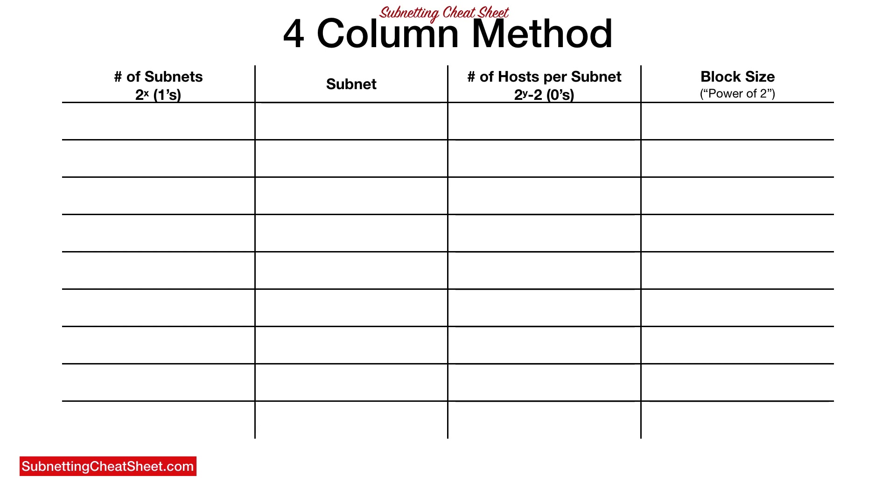Now, you start in column one, and you start with the number eight, and then you just number down. One, two, three, four, five, six, seven, eight. That's it.